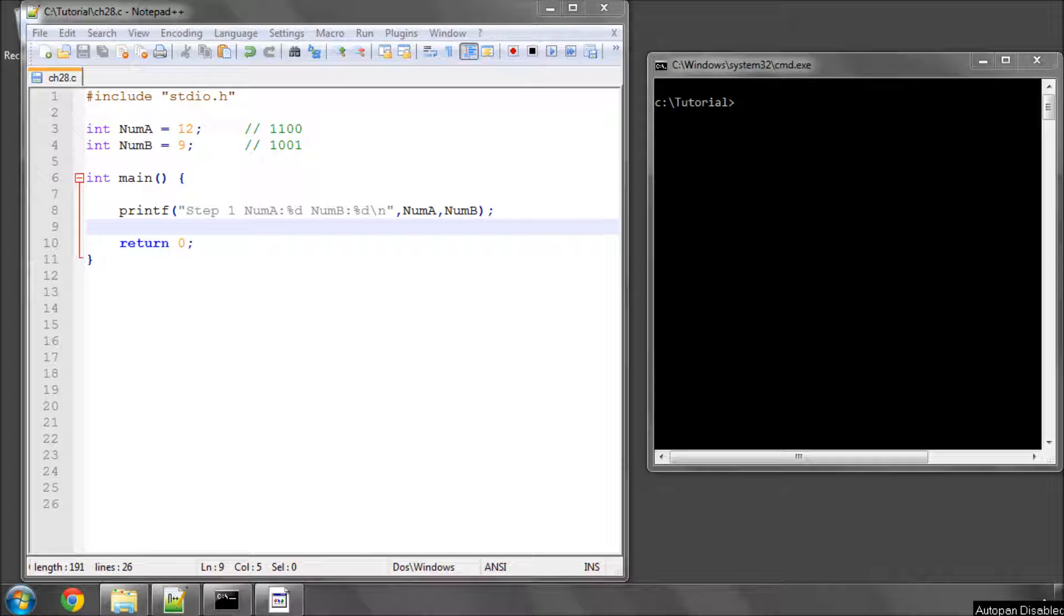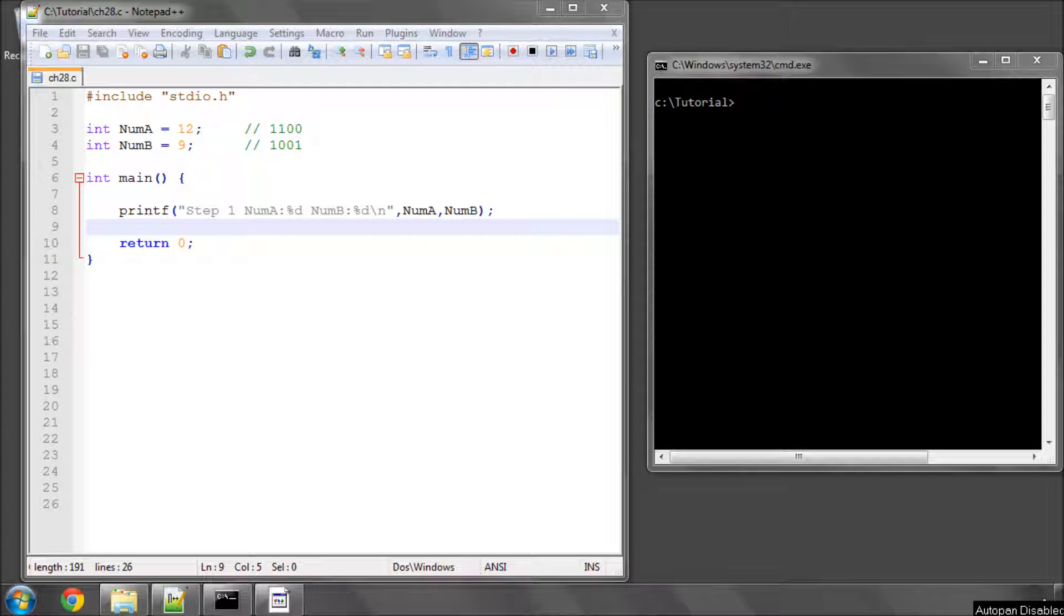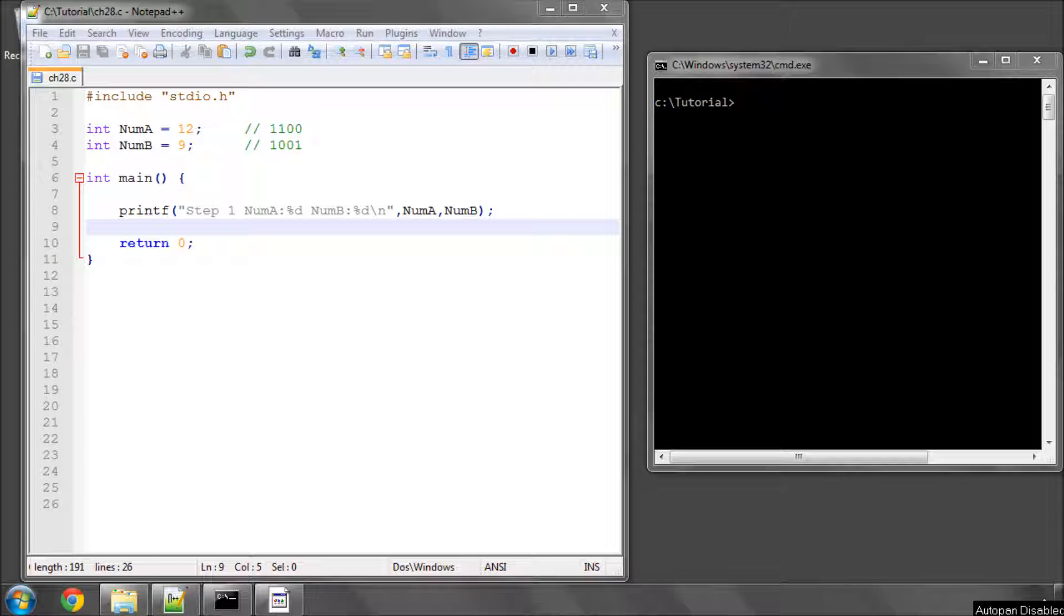Hello and welcome to the 28th video in this series of programming tutorials on C. This is the last of the bit operators, or bitwise operators, that we're going to be covering in this tutorial series, well so far anyway.